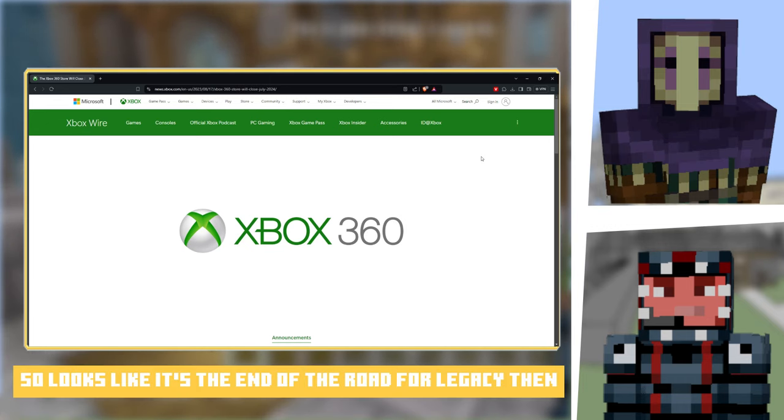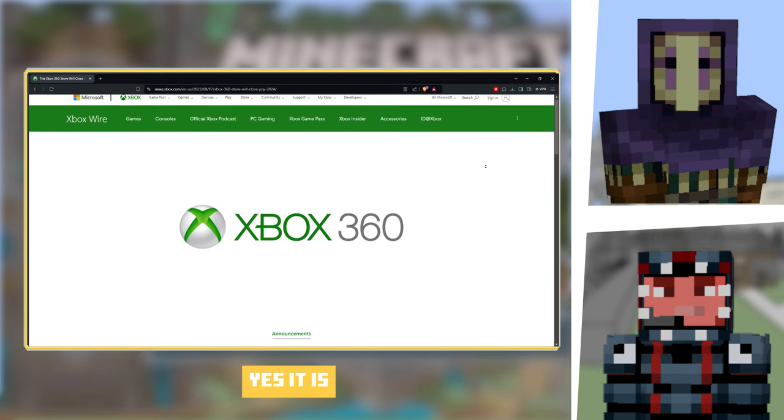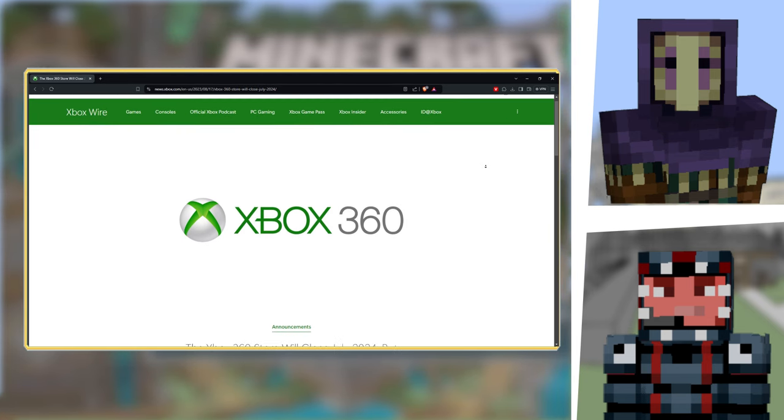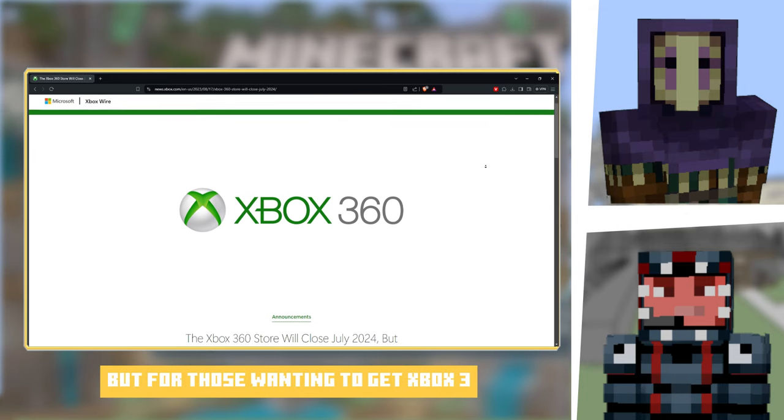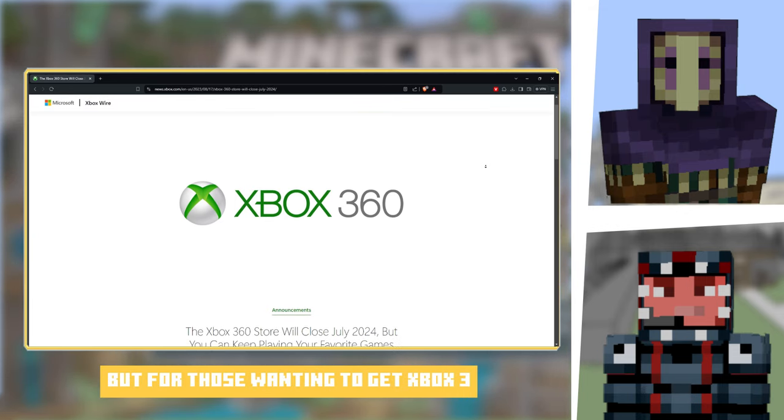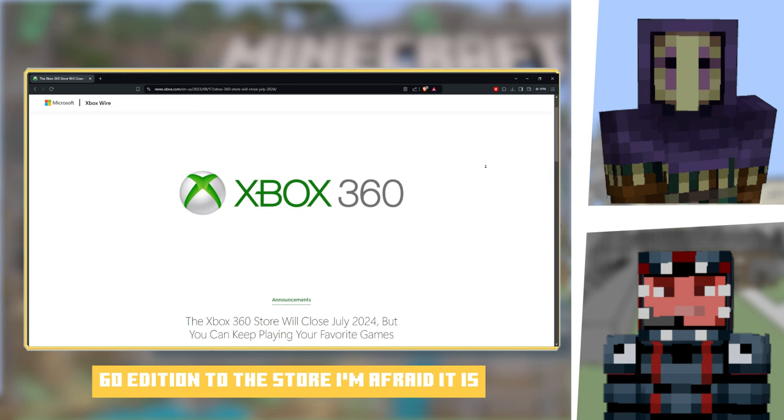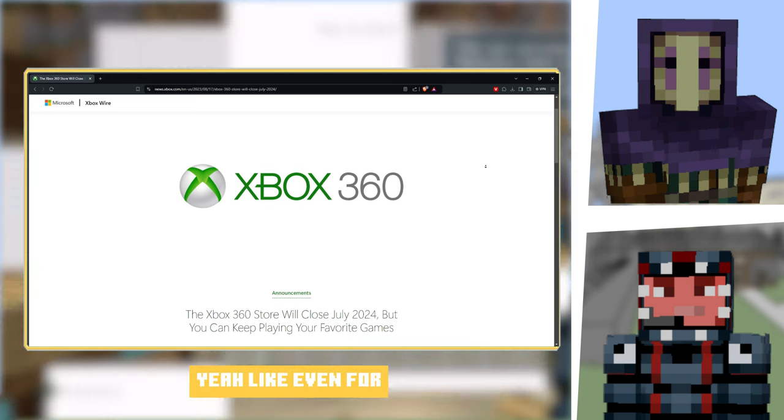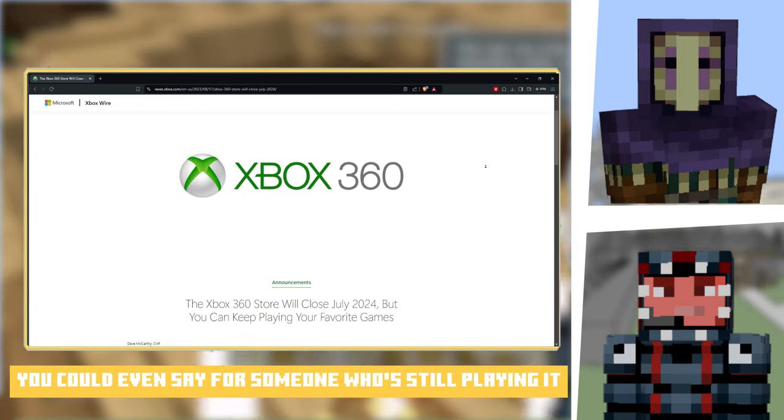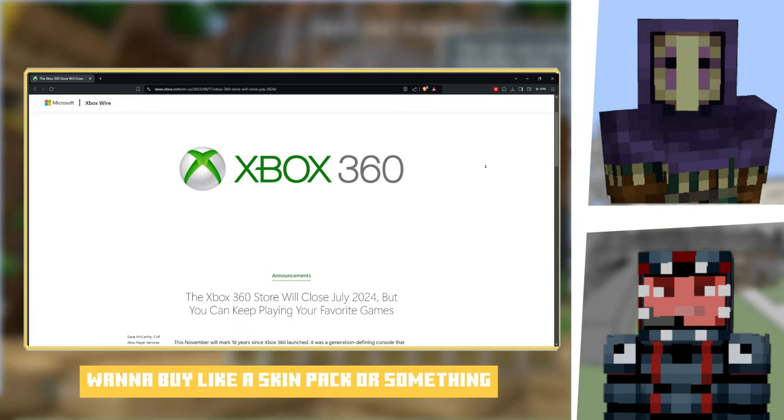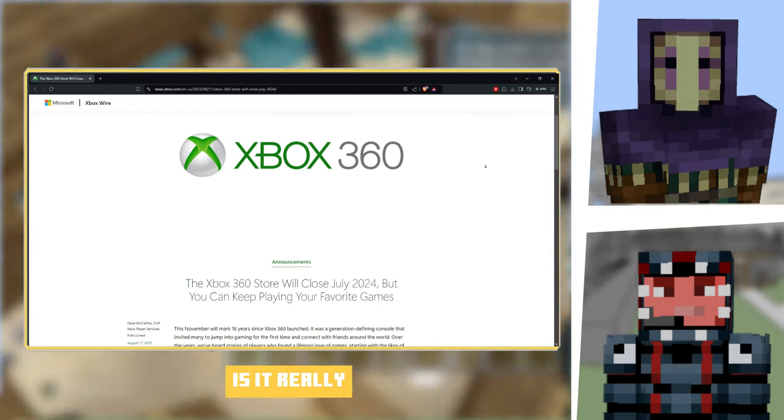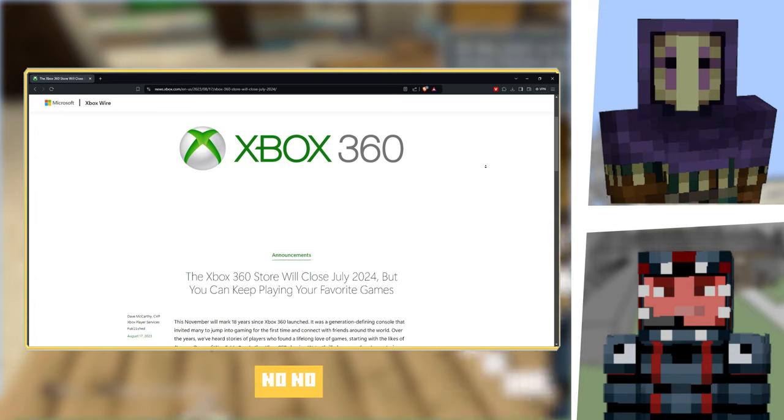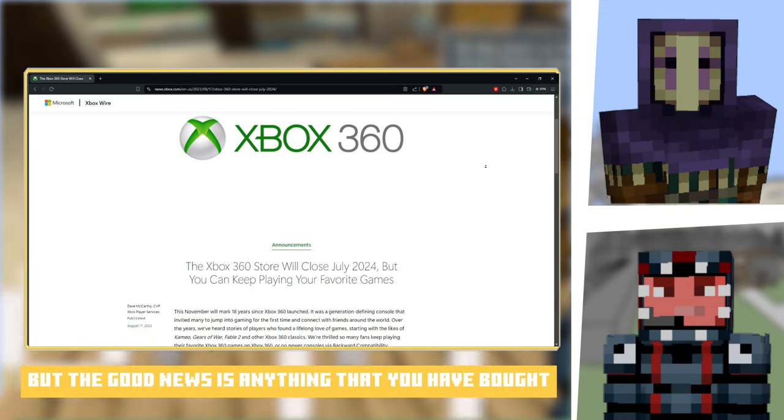So it looks like it's the end of the road for Legacy then. Yes it is. Well not necessarily, but for those wanting to get Xbox 360 edition through the store, I'm afraid it is. Yeah, even for someone who's still playing it and wanting to buy like a skin pack or something, that isn't a possibility anymore is it really? No, no it's not.